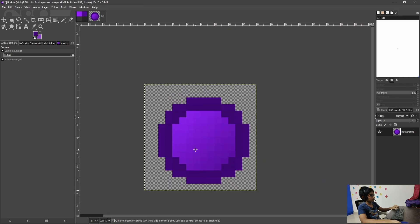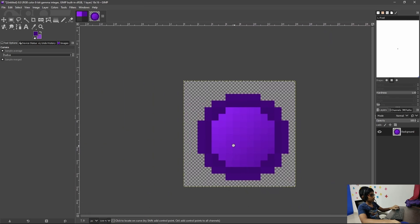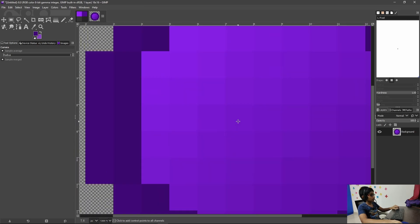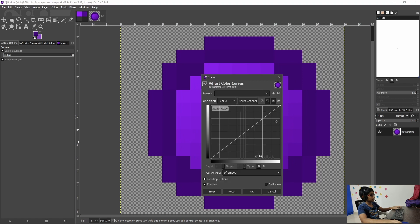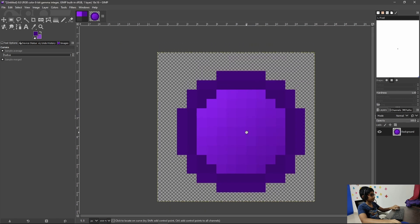So if you wanted you could put the center eye thing but I'm not really gonna do that in this pack.